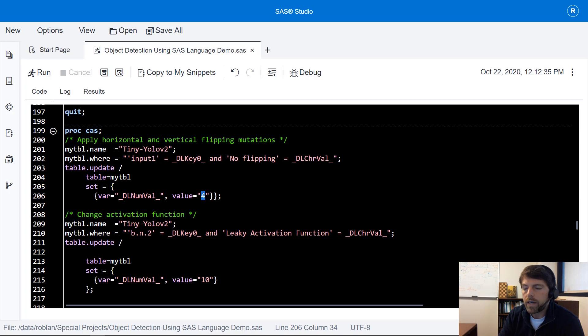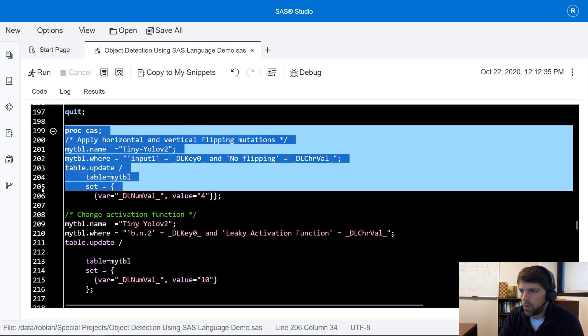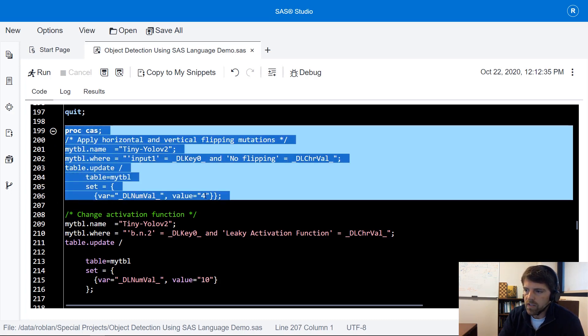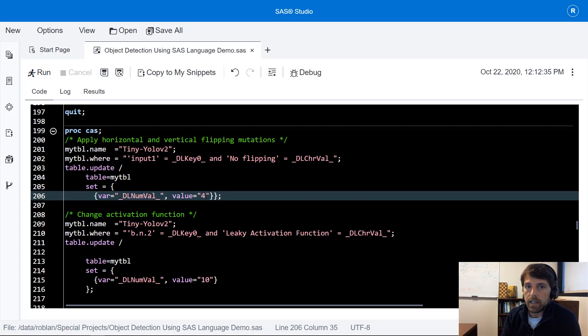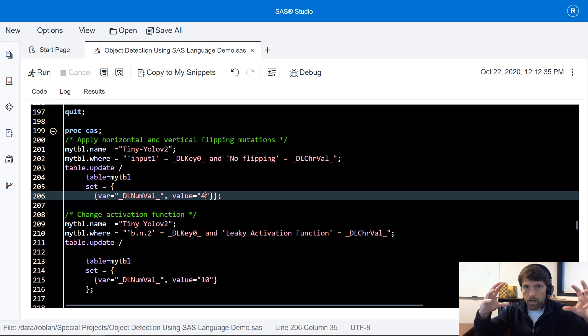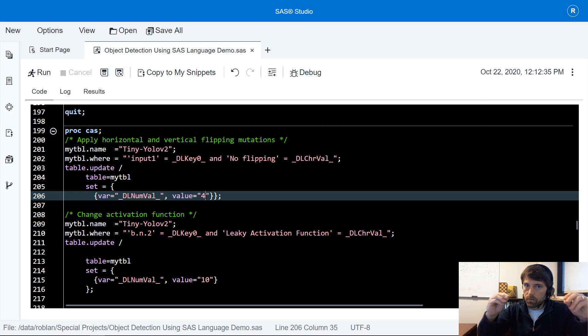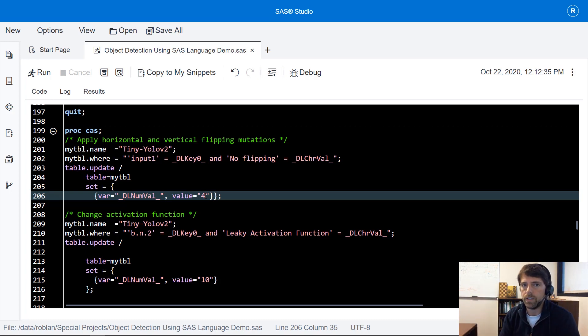For example this first set of code is going to tell SAS to horizontally and vertically flip the images. So a mini batch comes in and in the input layer we're going to randomly sample from that mini batch and horizontally flip and vertically flip those images.